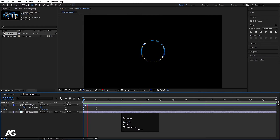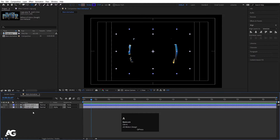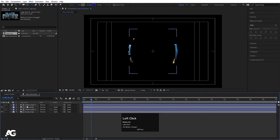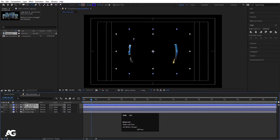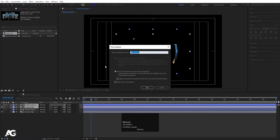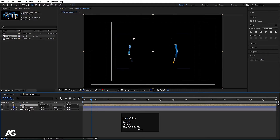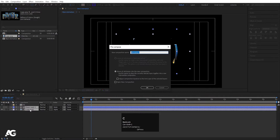Hit U again, then Ctrl-A to select both layers and Ctrl-D to duplicate. Now we have two copies. Select these two layers, press Ctrl-Shift-C to pre-compose and let's call it 'one'. Make sure you are choosing 'move all attributes into the new composition' and hit OK. Then select the second and third layer, press Ctrl-Shift-C to pre-compose it, type 'two', again move all attributes into the new composition, and hit OK.